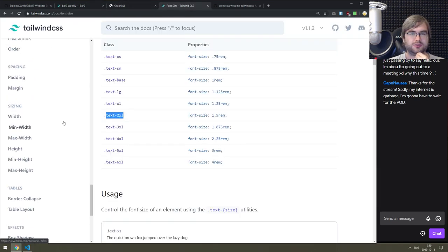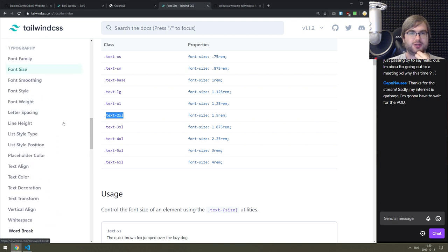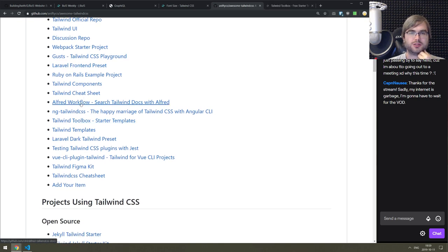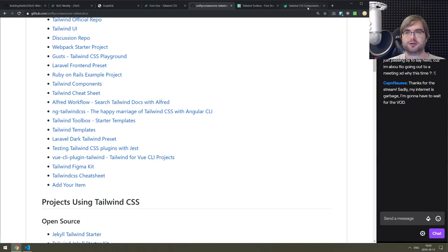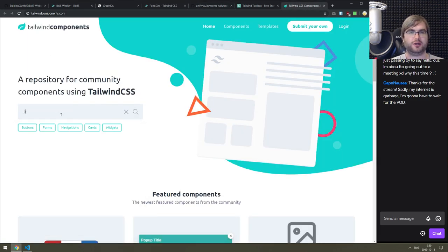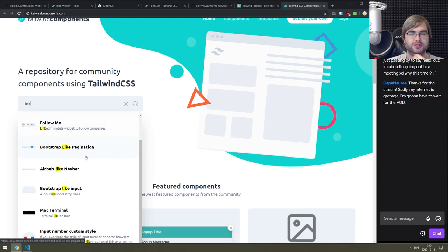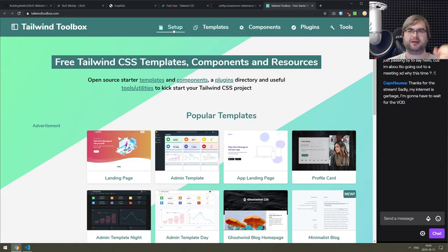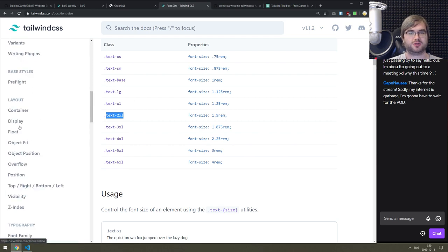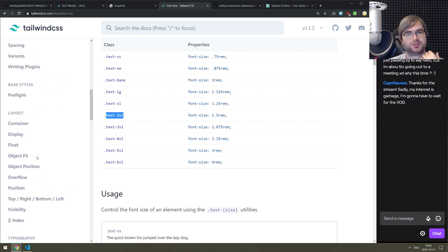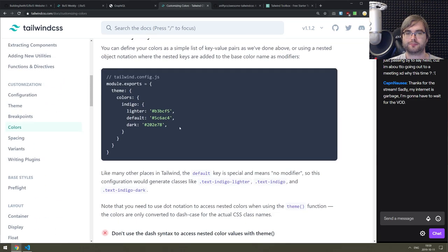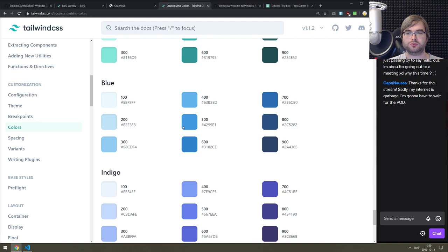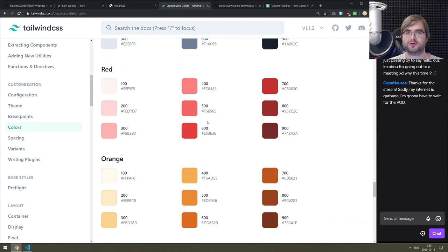How do we render links nicely? Looking at Tailwind CSS playground, toolbox - link list, simple responsive footer links, Airbnb-like navbar - none of those are what we want. I guess we could just basically color it slightly differently like what we have on our current website. So we'd go color blue-500 or whatever... what was the prefix again? Color-primary? Let me check.